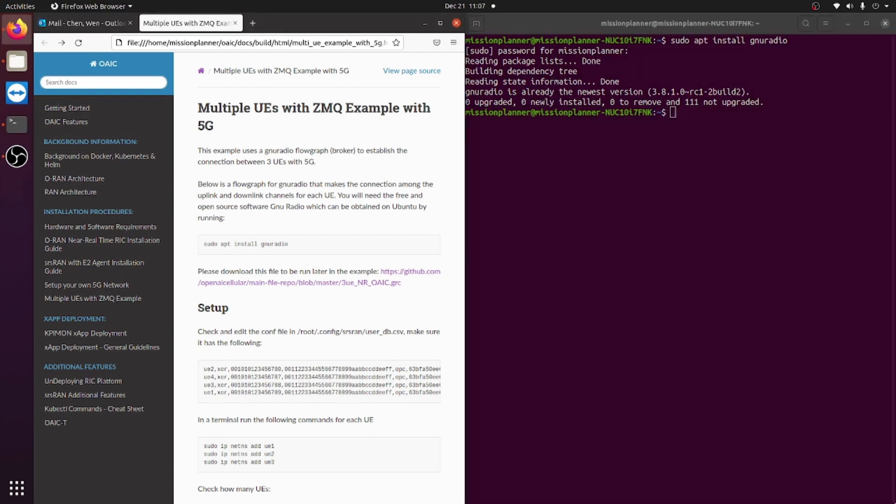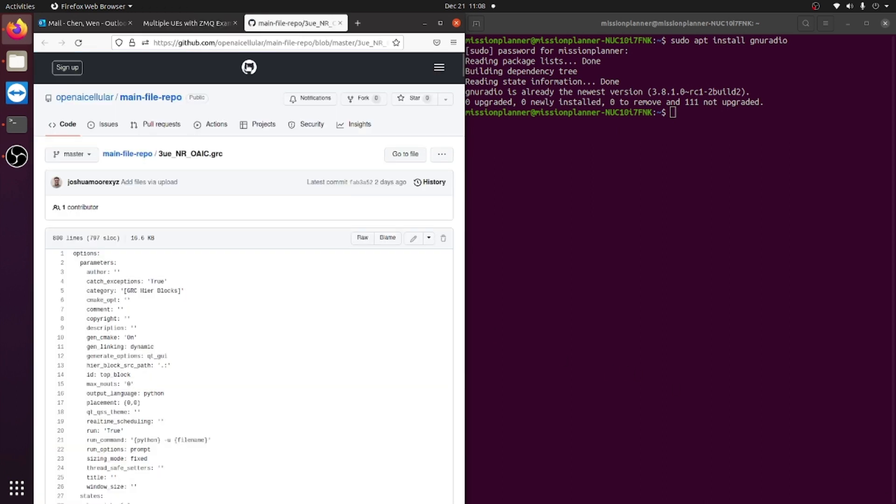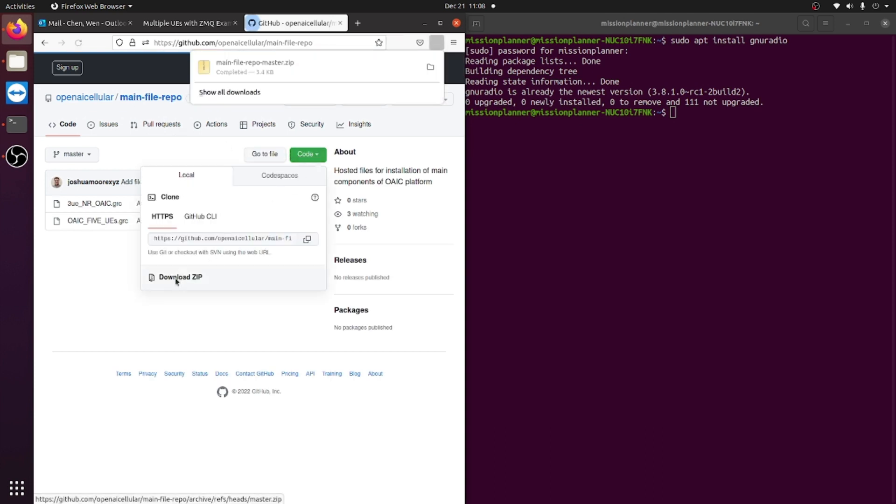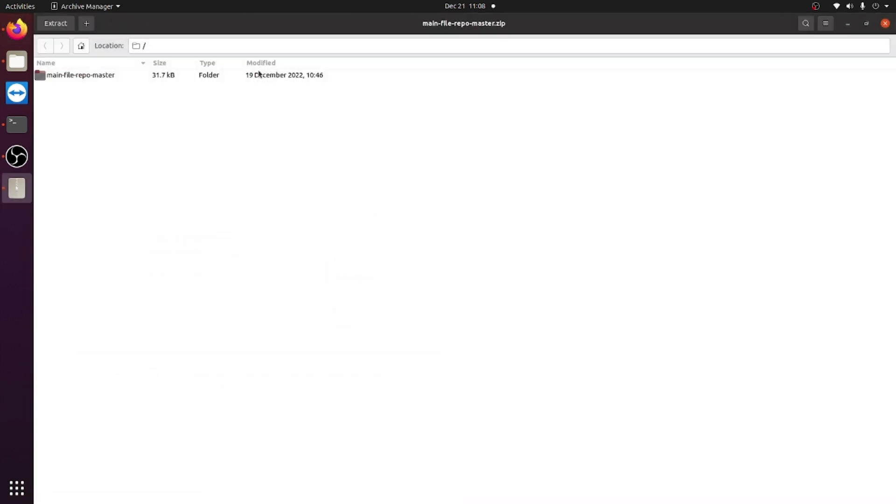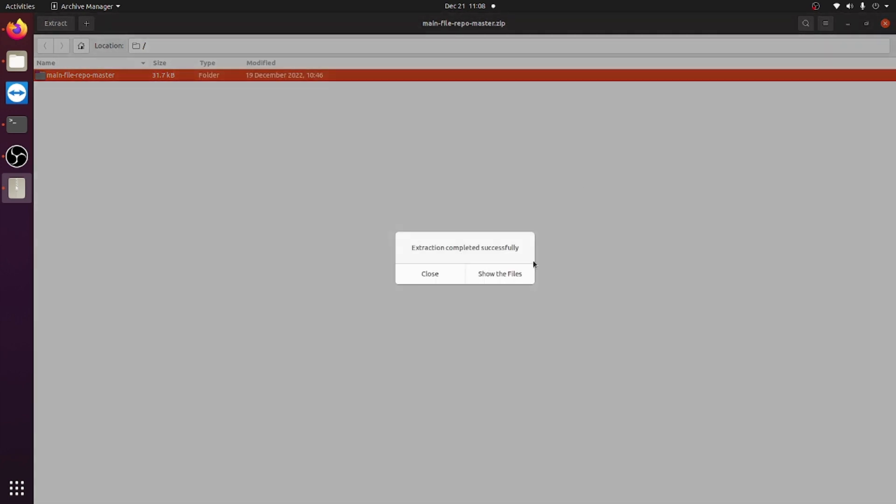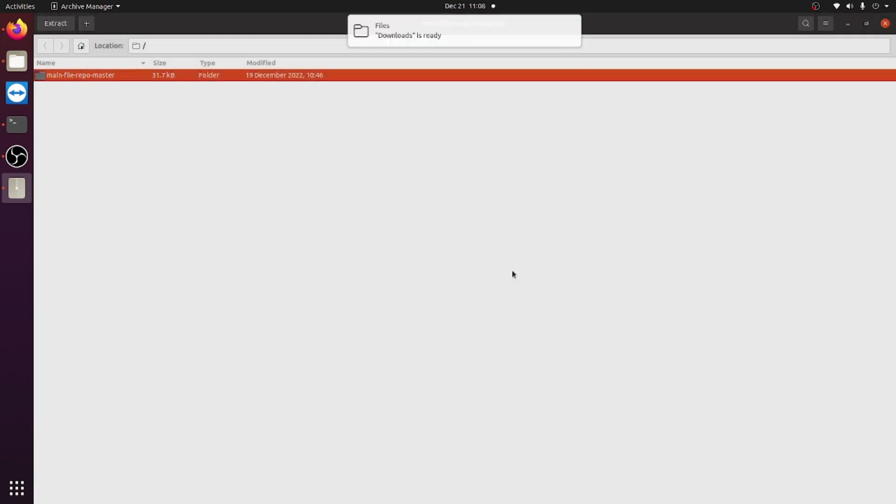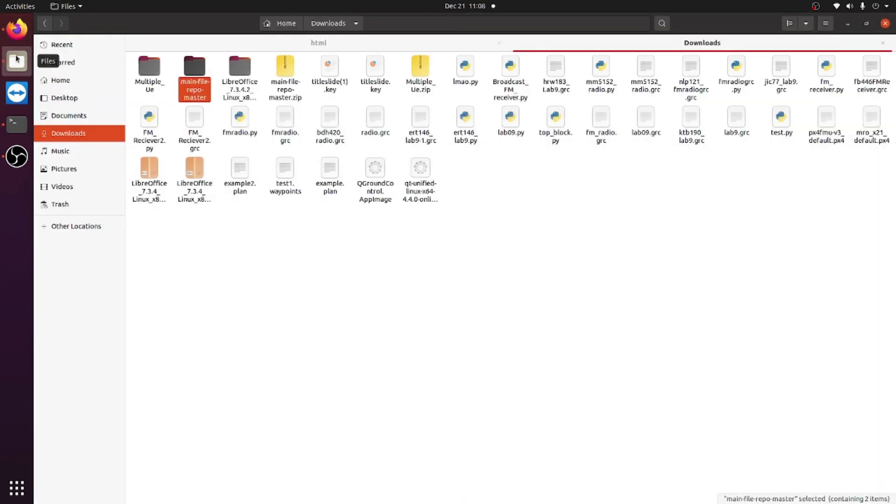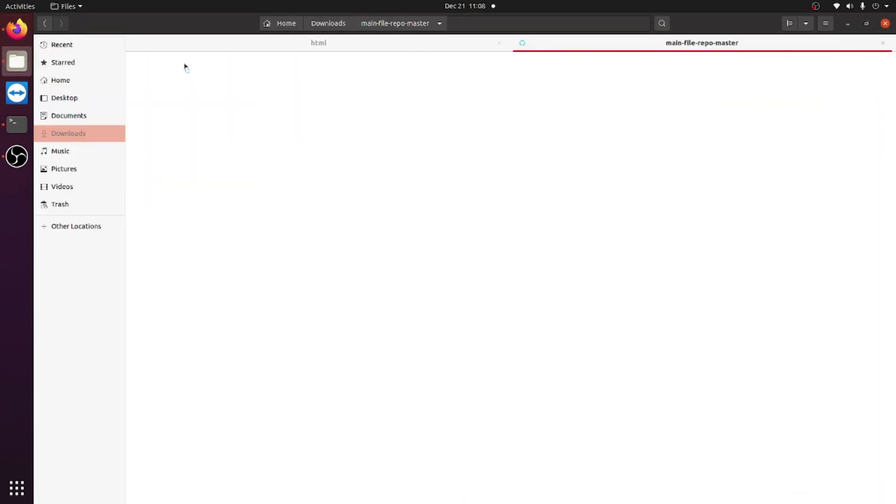After you have installed GNURadio, you will then need to download the files that are required for this project. To do that, you press this link, go to the main repository, and download the zip file for it. You then extract the files, and the only file that you would need in this case is this one right here.